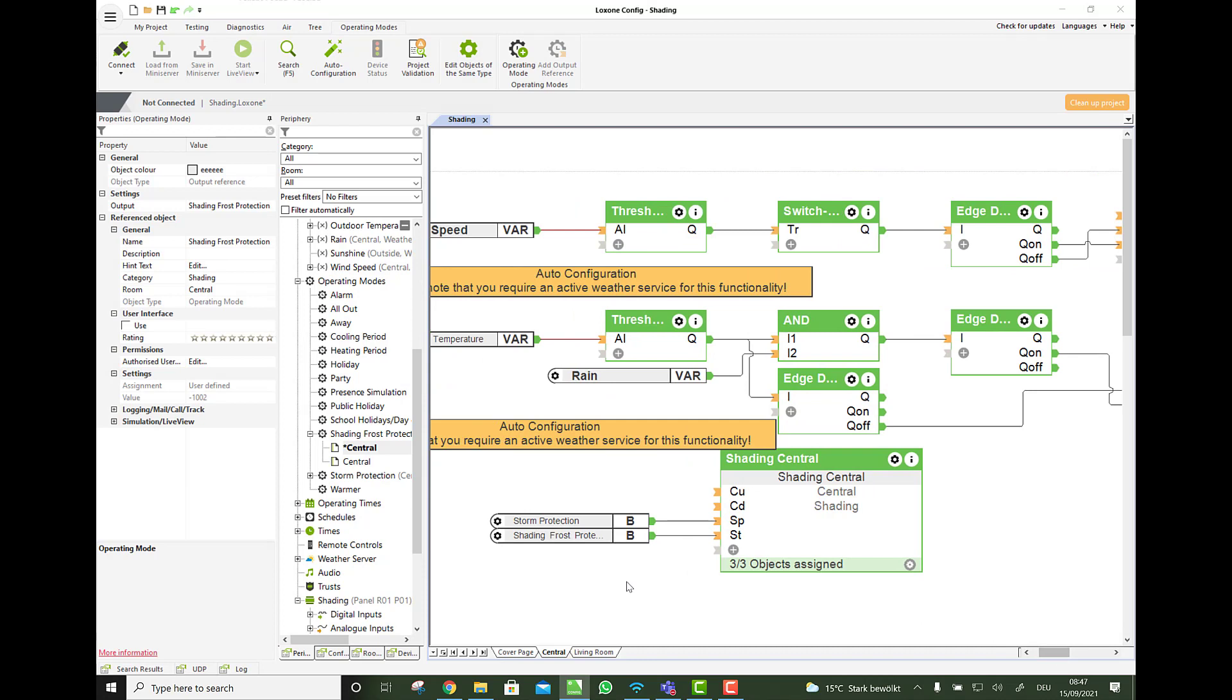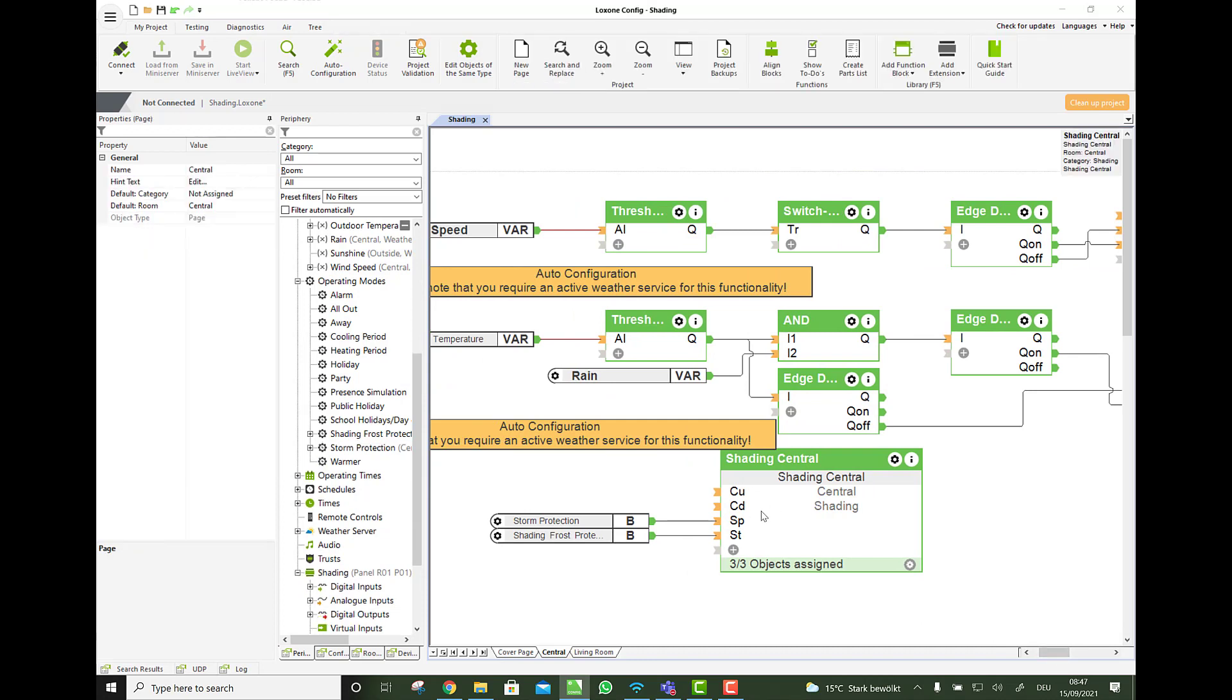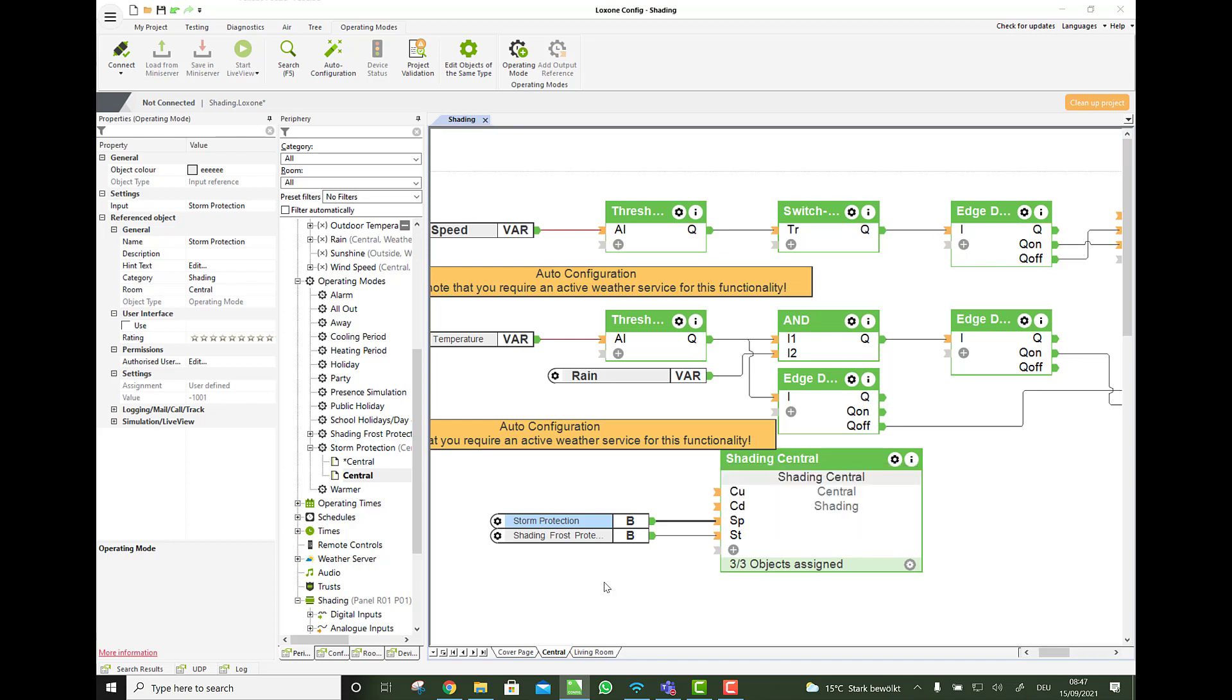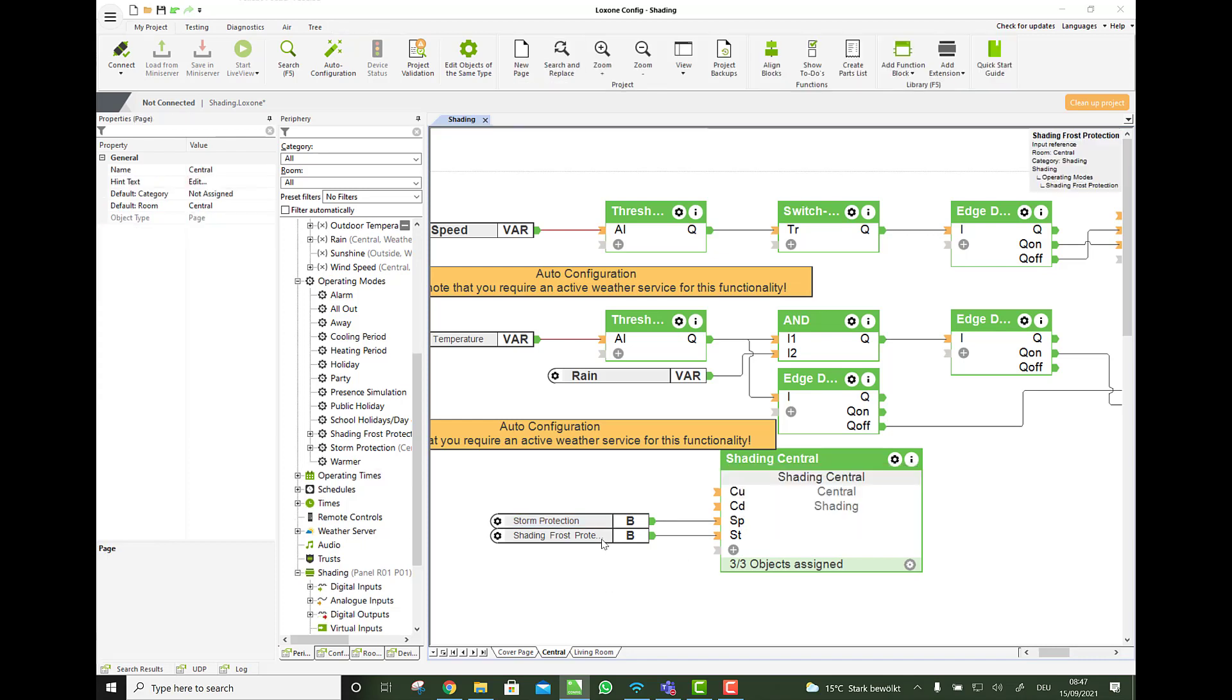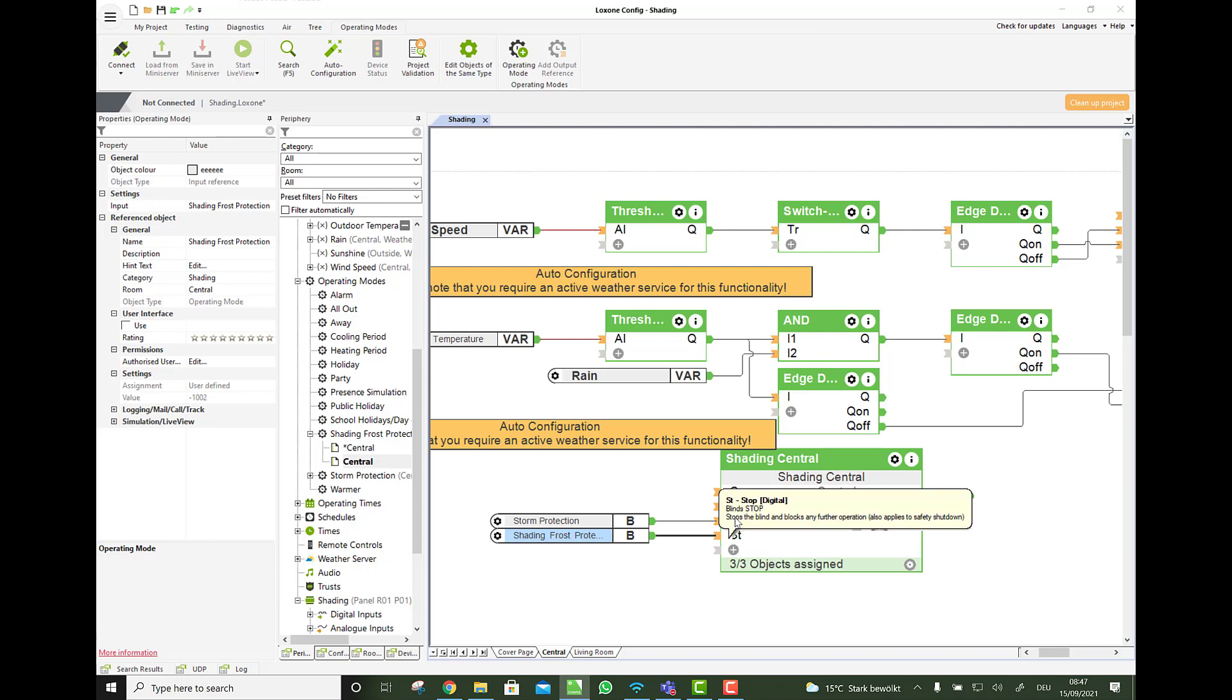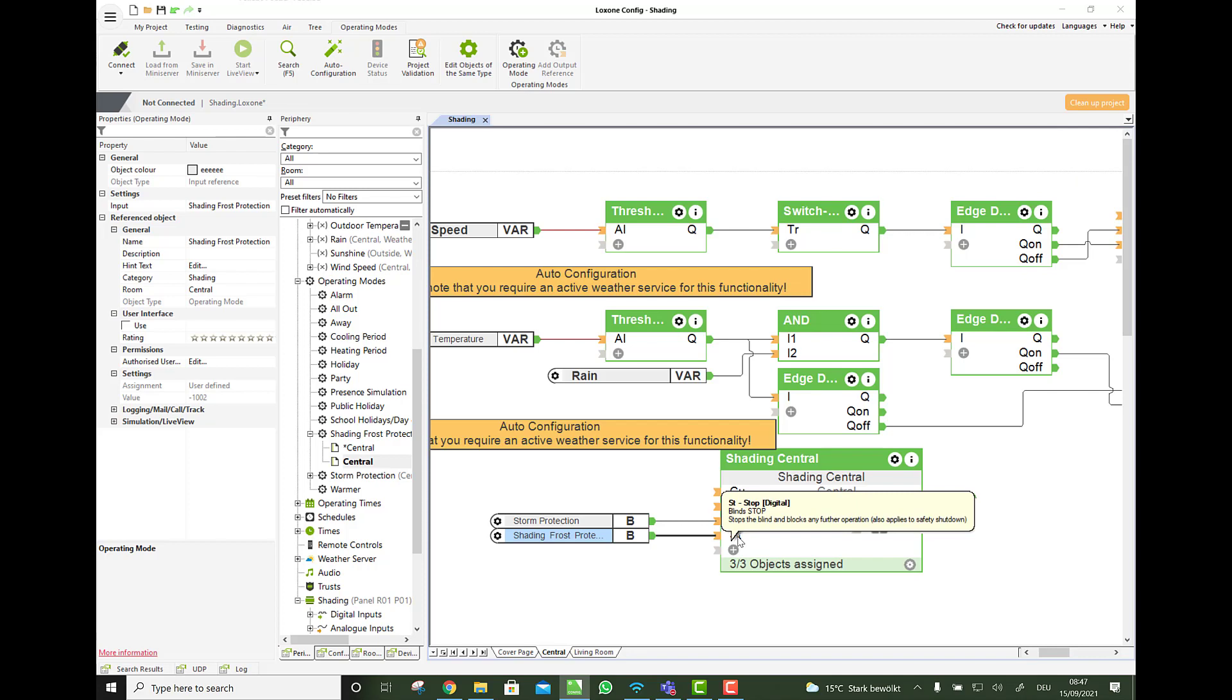And then we go with the two operating modes here. With the storm protection, we go on the SP for the safety, go fully up. But careful at the frost protection, we go on to the stop input, not fully up. When it's frost protected, it needs to stop. If it's down, it needs to stay down. Because otherwise it would damage the blind.